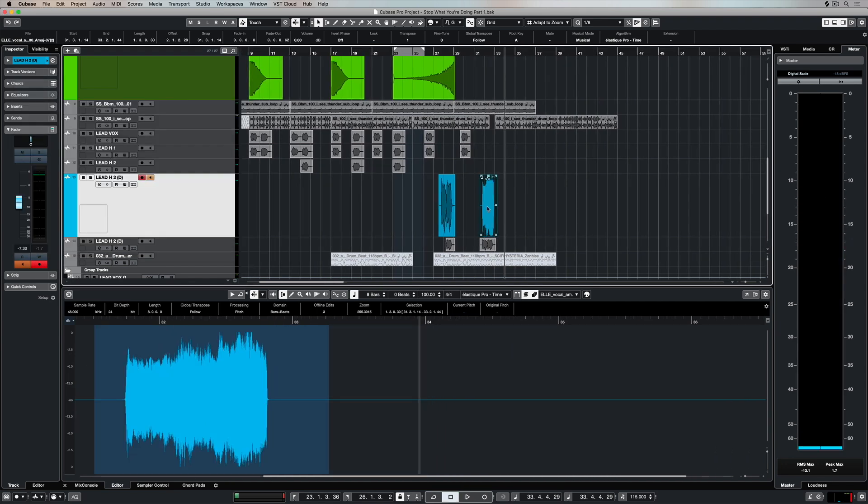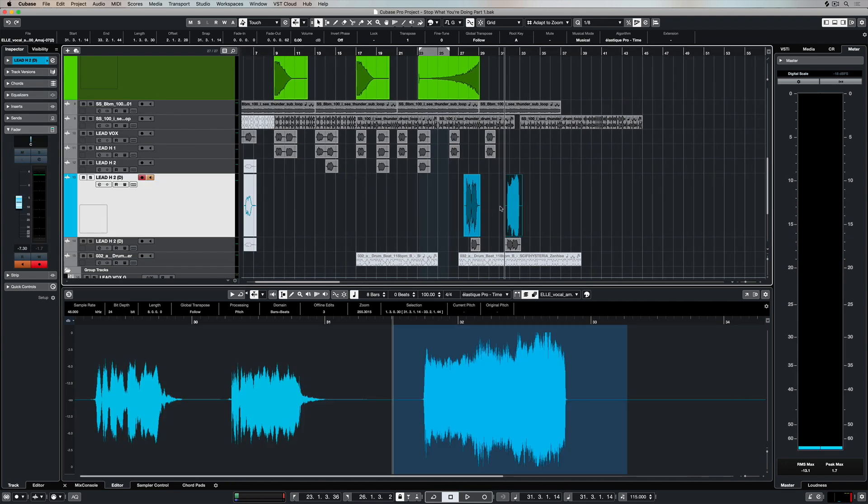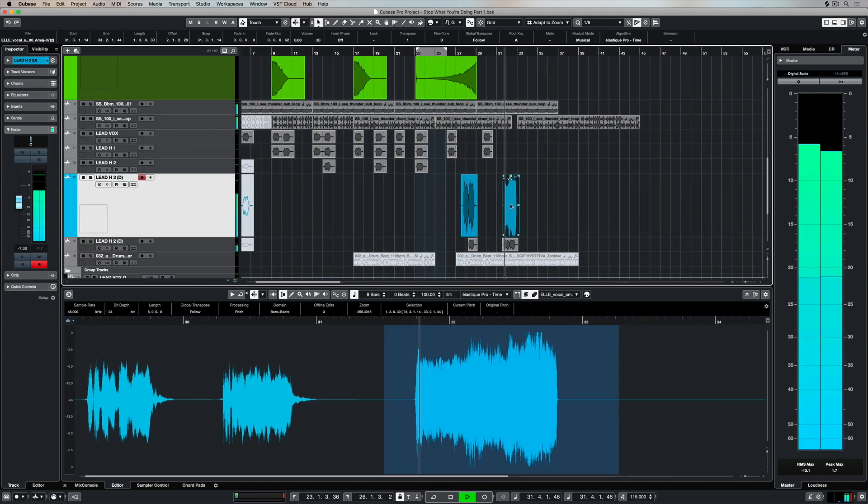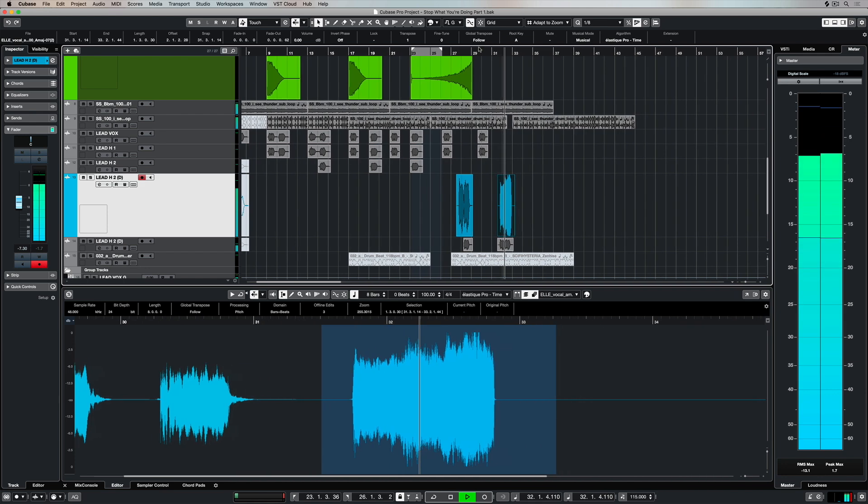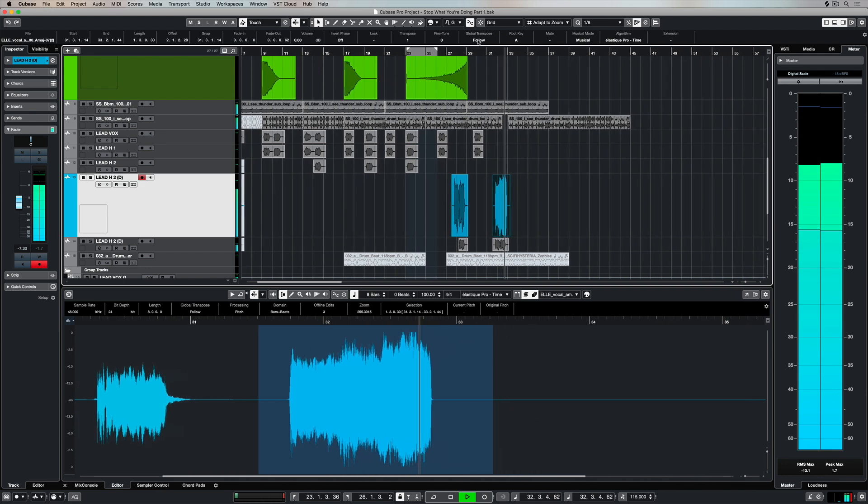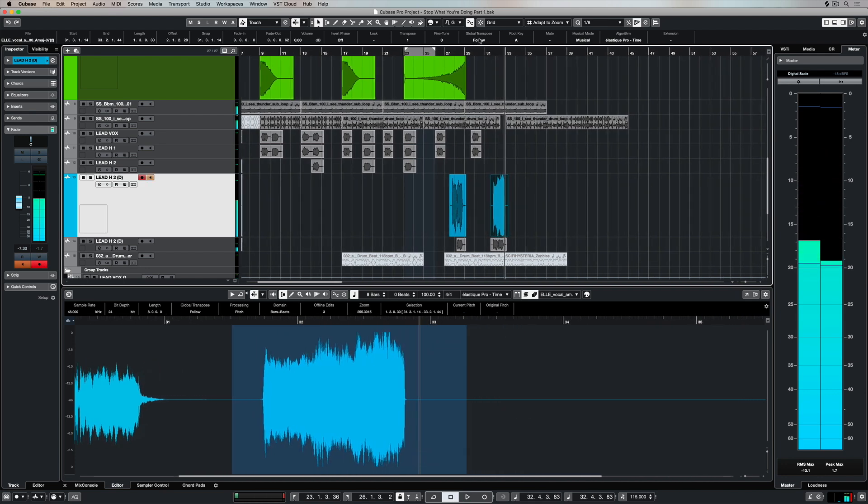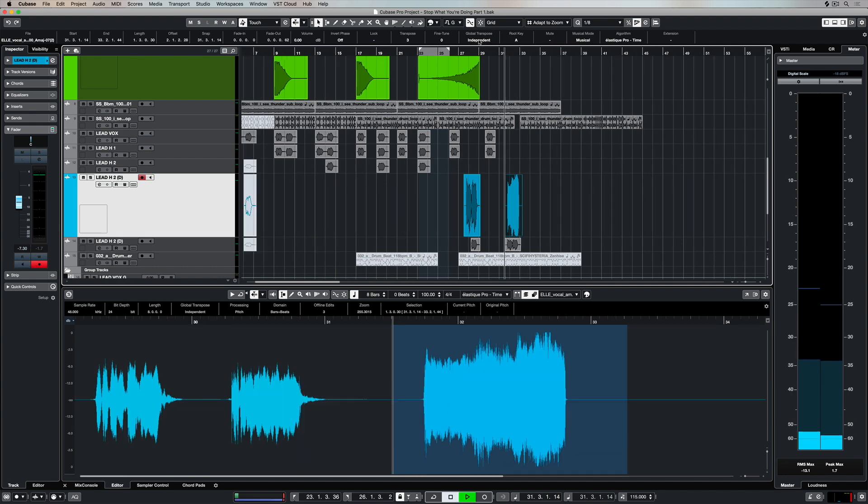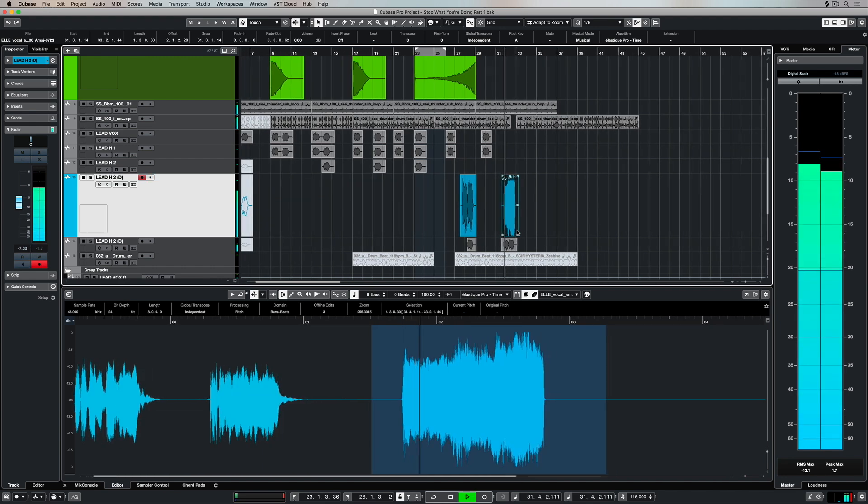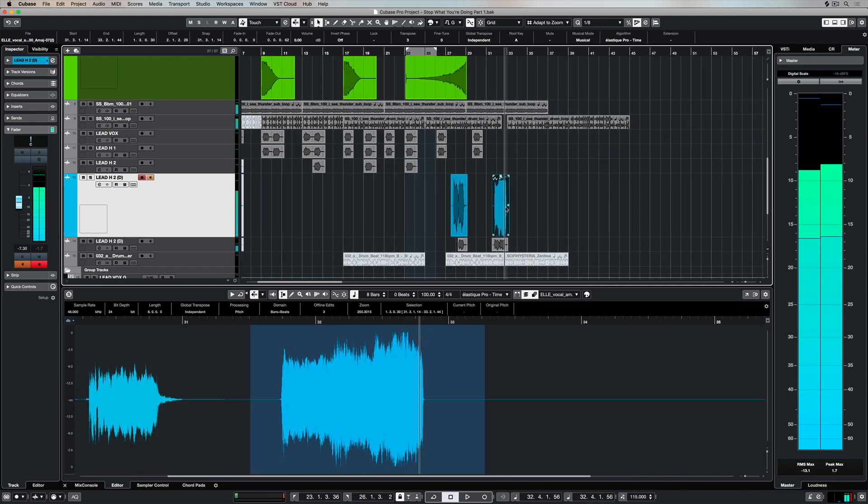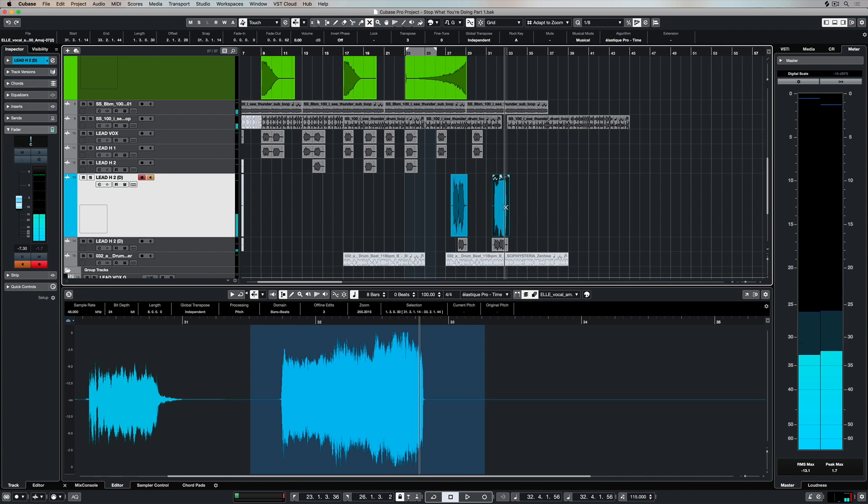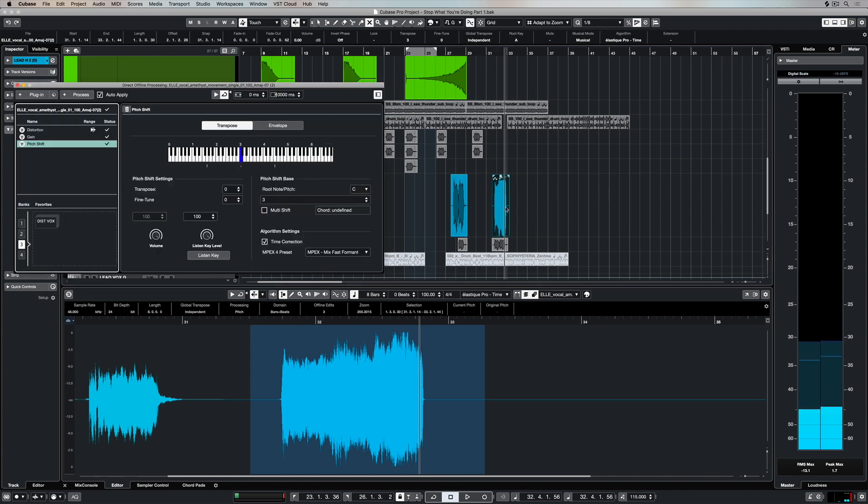There's another video on the Cubase YouTube channel which deals with transposing or pitch shifting individual events to whole entire projects. And of course direct offline processing doesn't impact your ability to go in and transpose and pitch shift events.